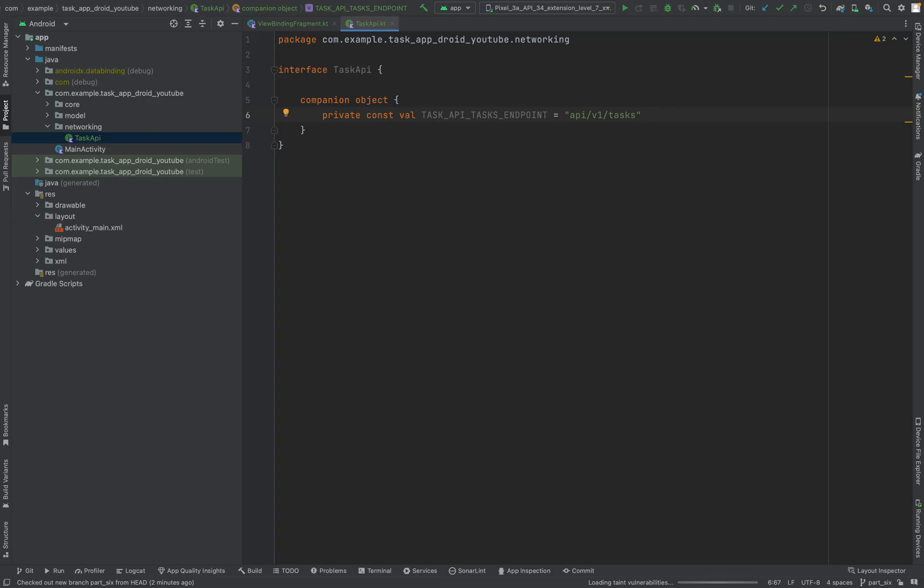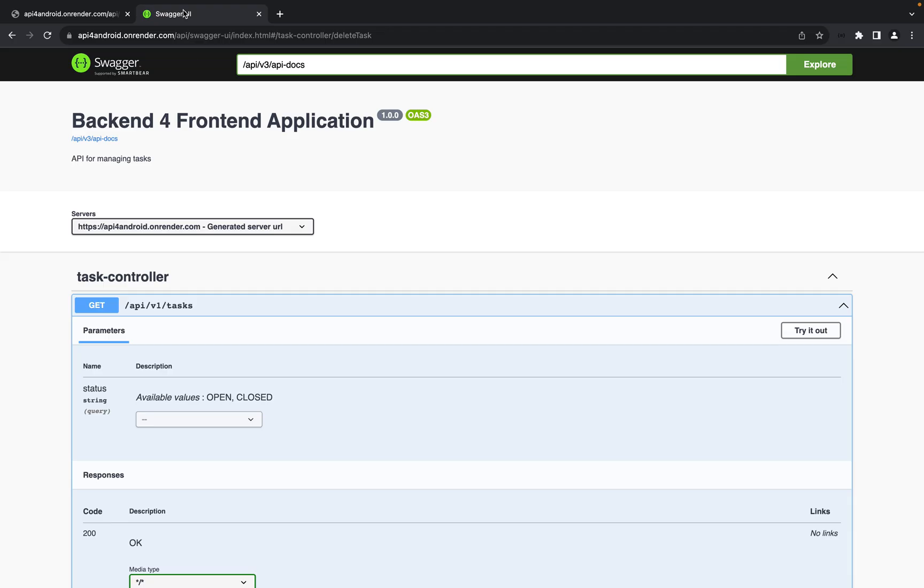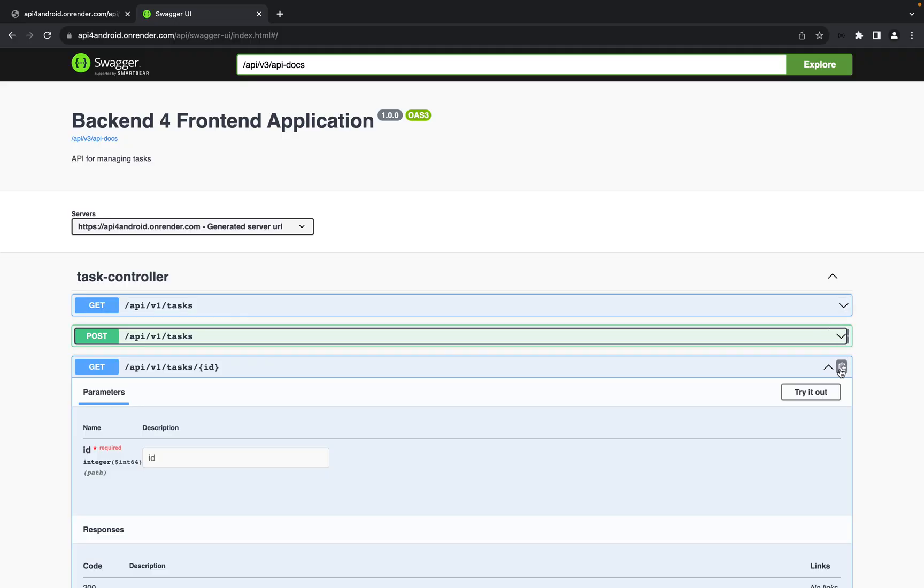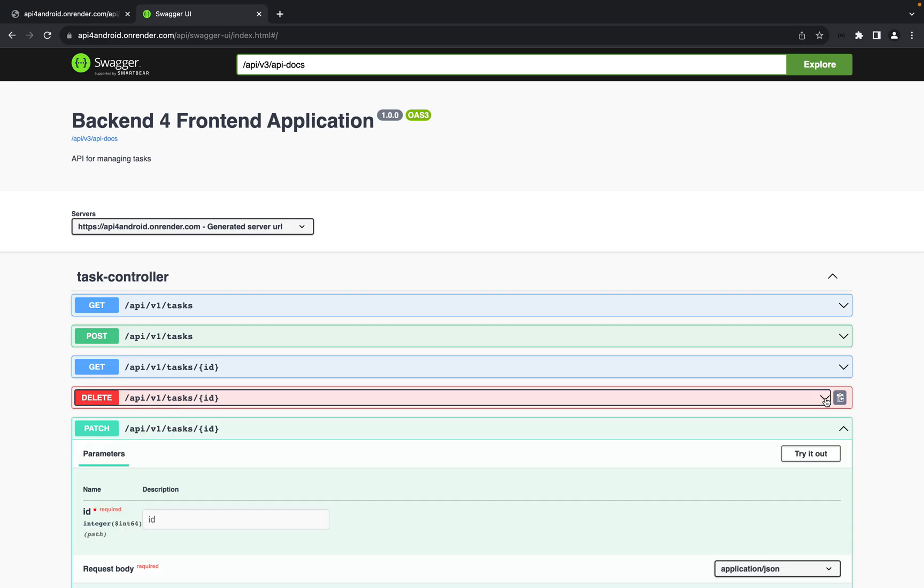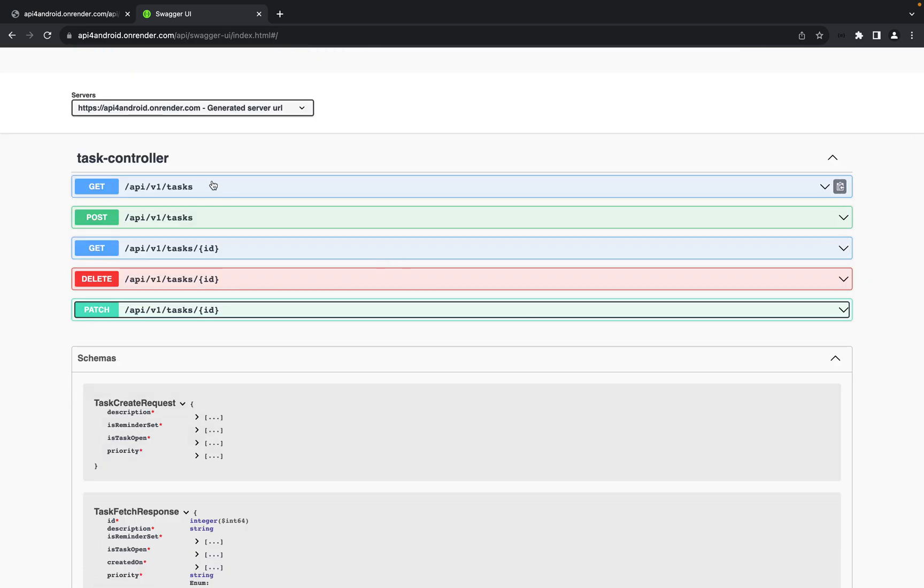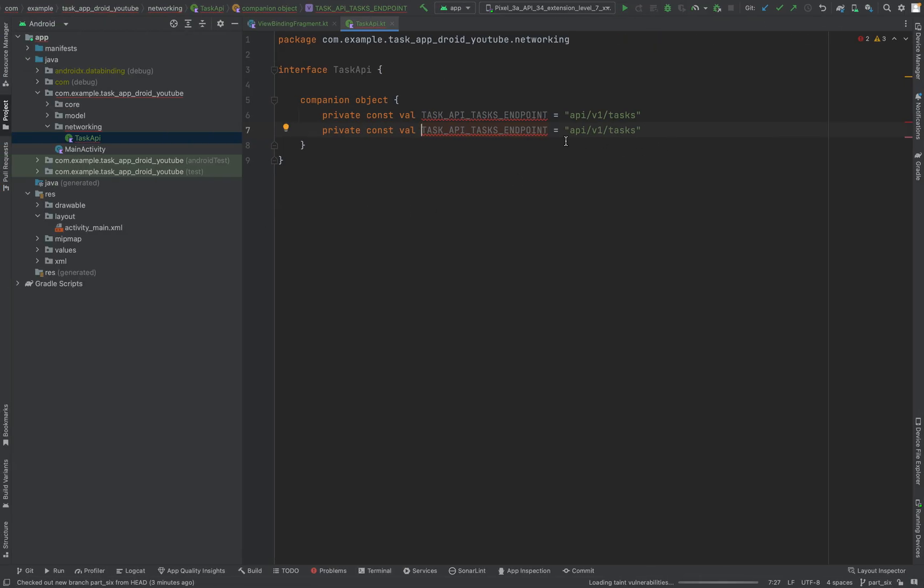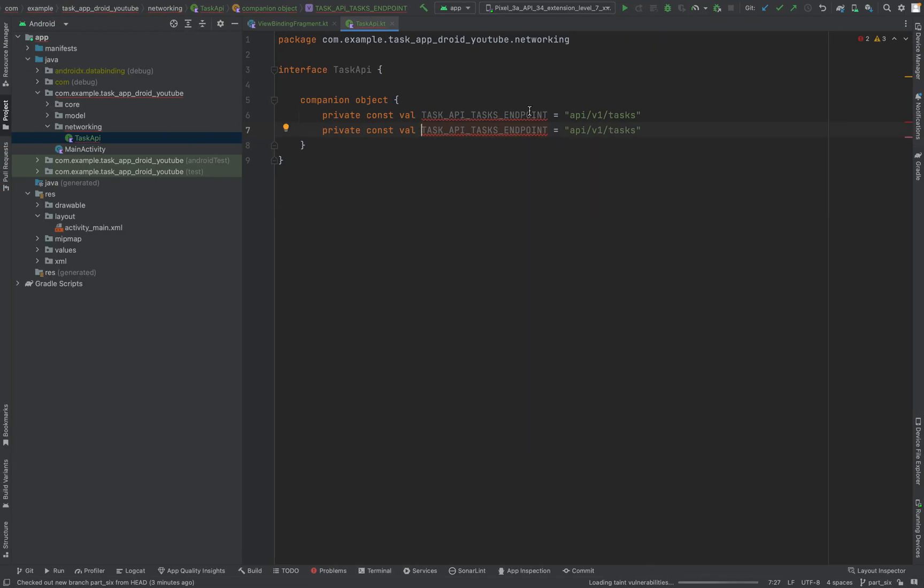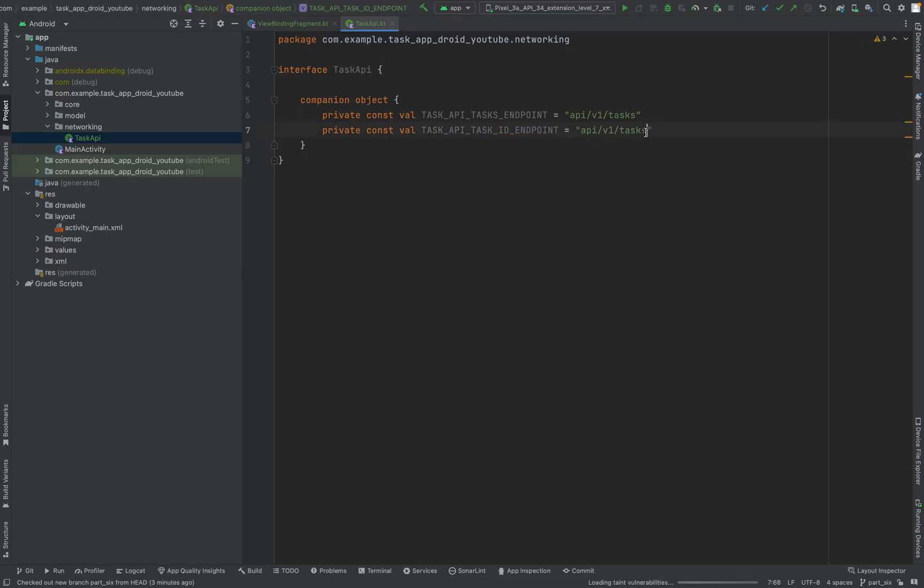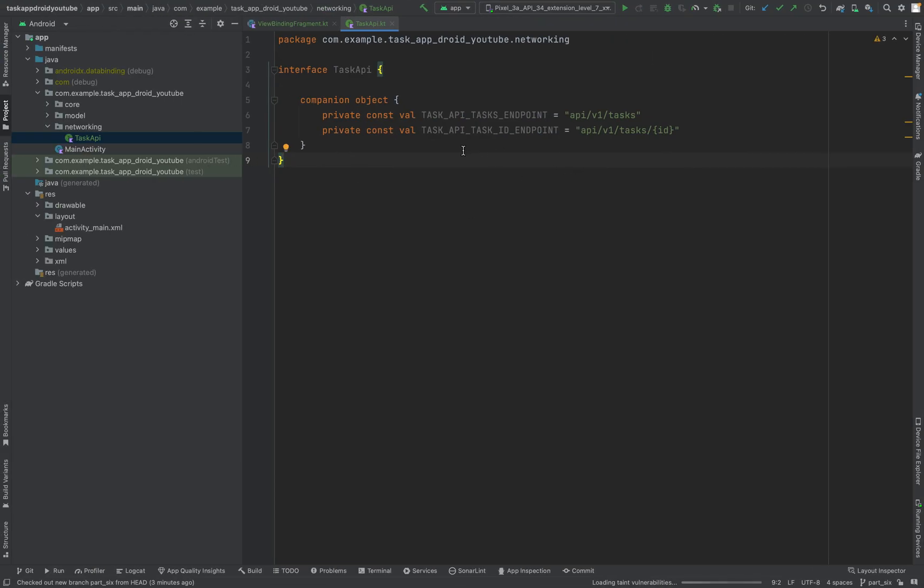We need one more constant. As you can remember, our endpoints have all the same structure. Either it ends with tasks or it ends with tasks and an ID. So we'll call this TASK_API_TASK_ID_ENDPOINT. This will be slash curly braces ID, so we match the full endpoints.